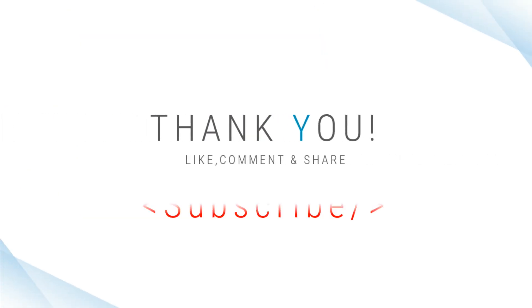So guys, for this video, I will add a slider in the section. Thank you for watching.